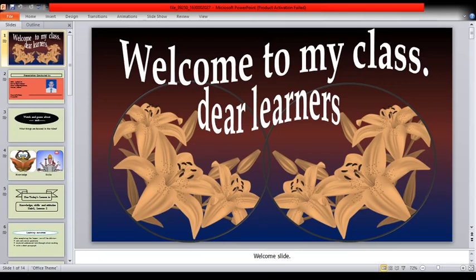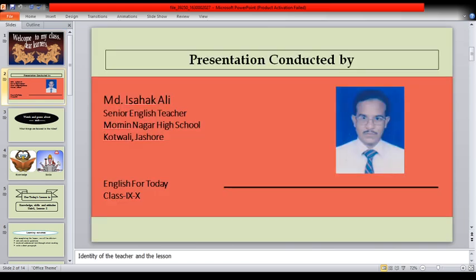Welcome to my class, dear learners. Presentation conducted by M.D. Ishakali, senior English teacher, Movinnagar High School, Nordagram. English for today, class 9-10.